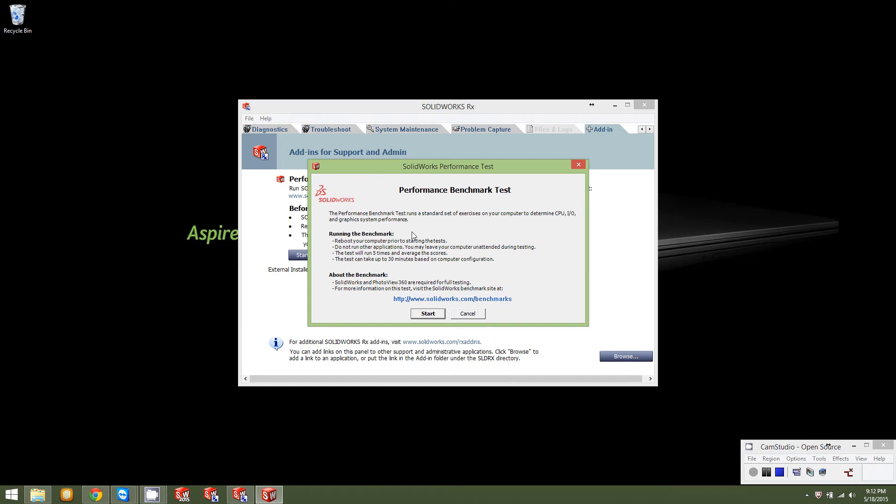But, we'll go ahead and give this a start. And, see where this computer lands out on the benchmark. Once this window comes up, basically, it's just telling you the same thing. You'll want to make sure that your SolidWorks isn't running in the background. If SolidWorks is running in the background, then the benchmark won't go through. You'll hit start and it'll tell you to close SolidWorks. So, as you can see, I don't have SolidWorks running. And, here we go.